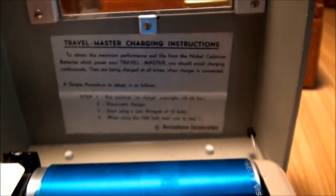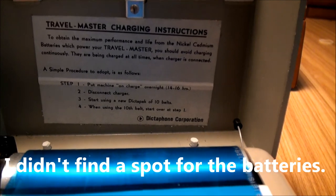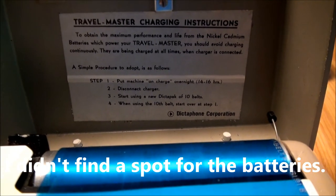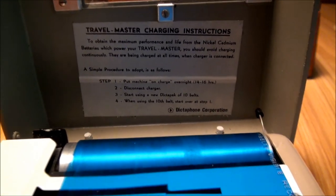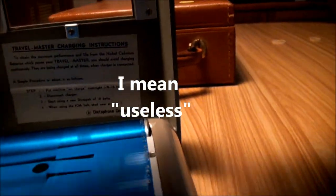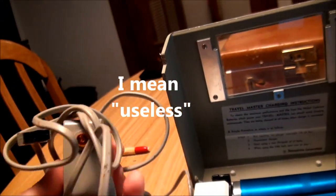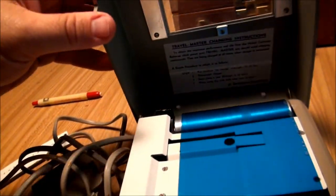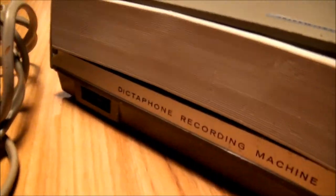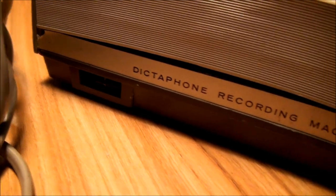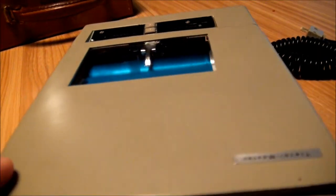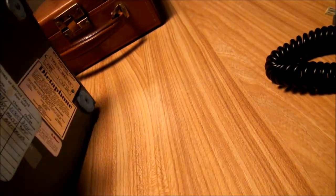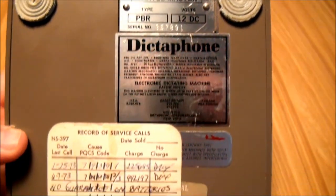It has instructions for charging. So this had NiCAD batteries in it, it looks like. I was pretty sure they would be discharged. The power cord plugs in back here. There's nothing on this side. On the bottom, Travelmaster. And here's a service record.